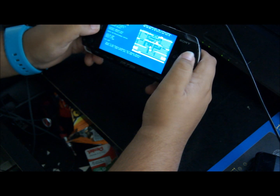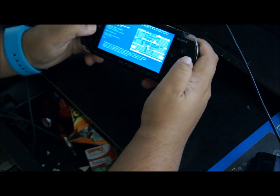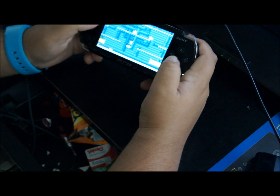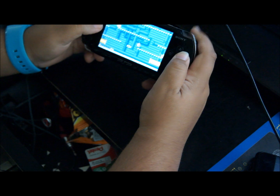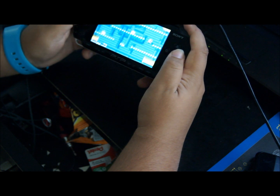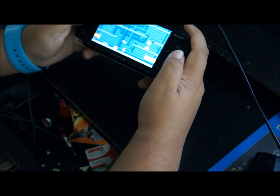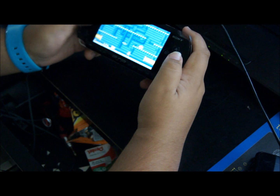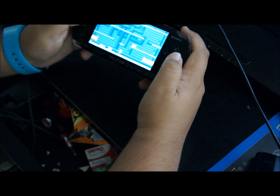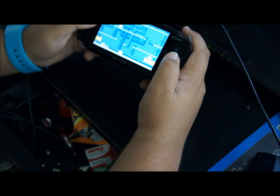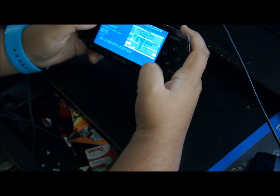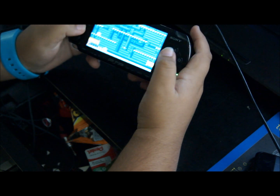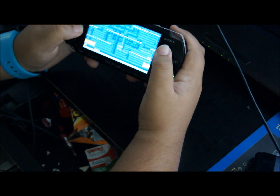It seems to be working fine. The basic controls are: direction pad to move, Circle to jump, Triangle to pause or go back to the menu. You can also save your game from that menu. I downloaded a Godzilla game which is really incredibly fun, but it takes forever to load.